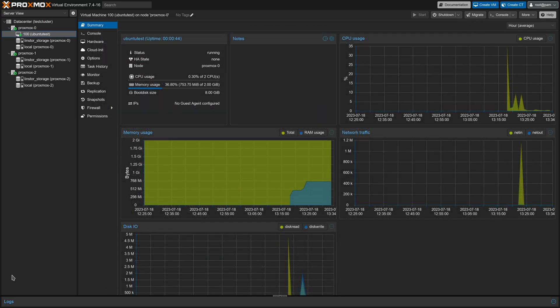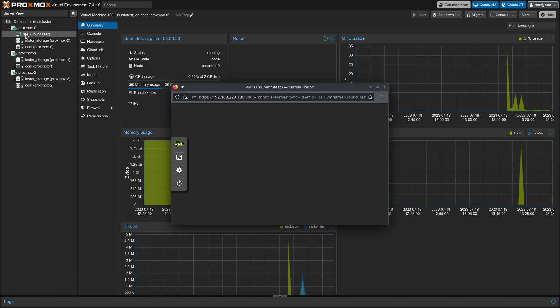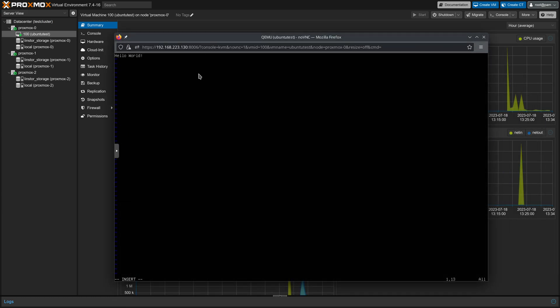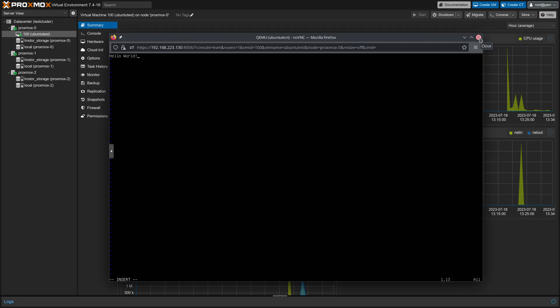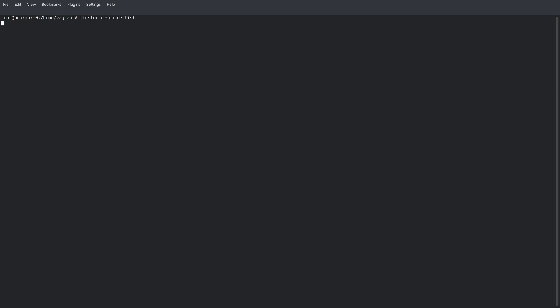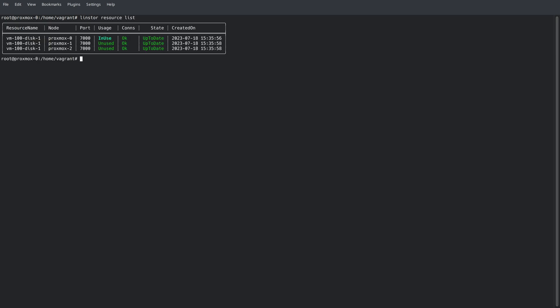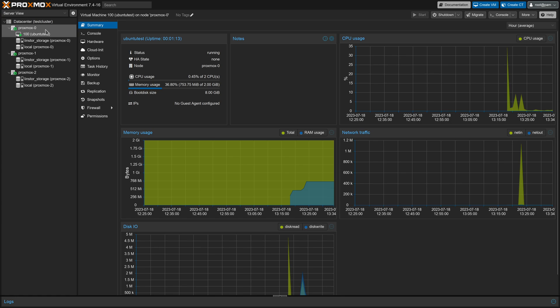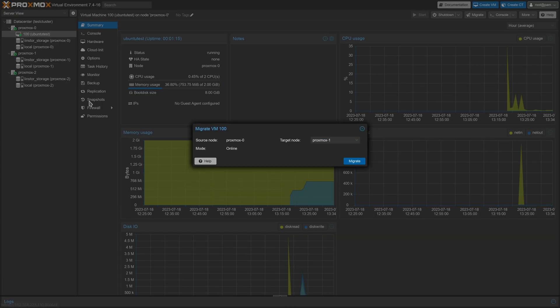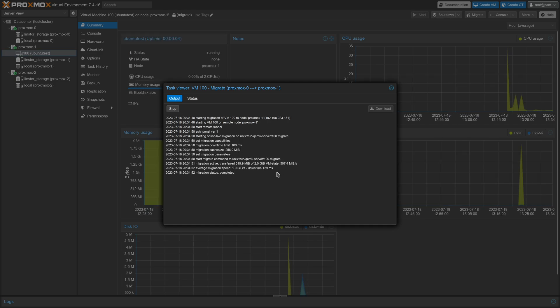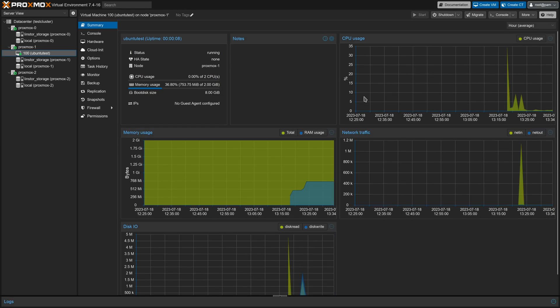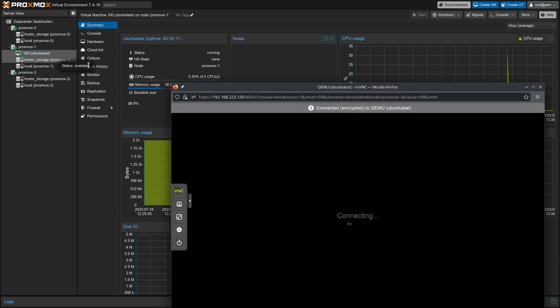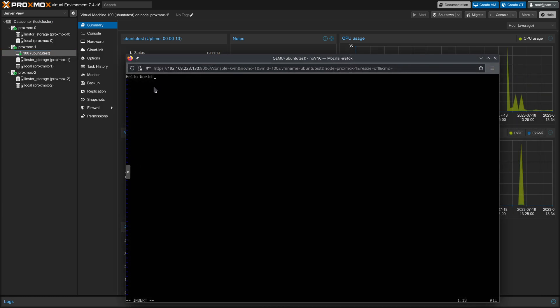Okay, we have our VM running and configured, so we'll go ahead and open a shell session. And we can see that we have a hello world text file currently open in VI. Now if we run our LinStore resource list command, we can see that we have an active resource on Proxmox-0 for this VM's disk image. Now we can migrate this virtual machine between nodes almost instantaneously. The replicated disk image simply changes from being primary on one node to another node. And our hello world session is still running.